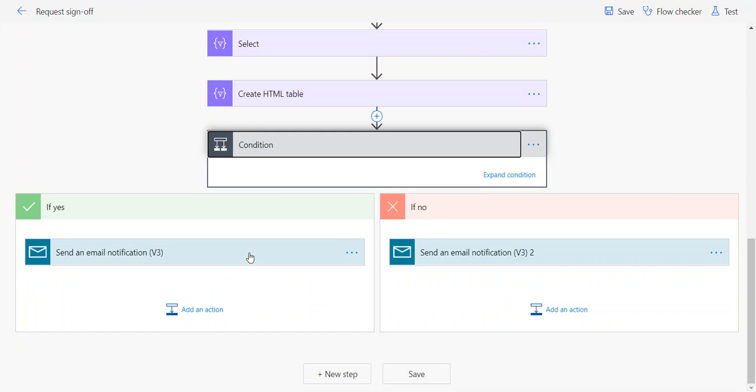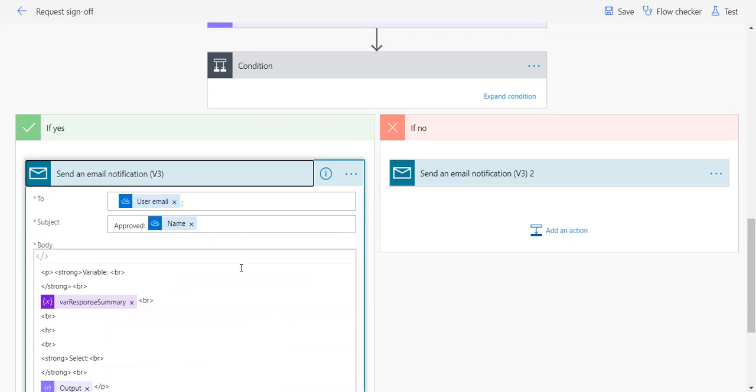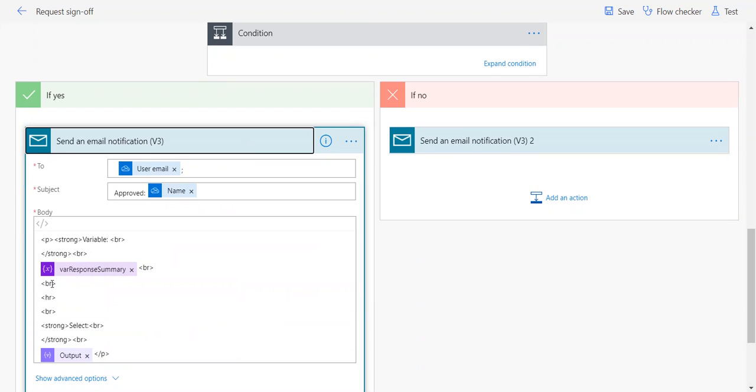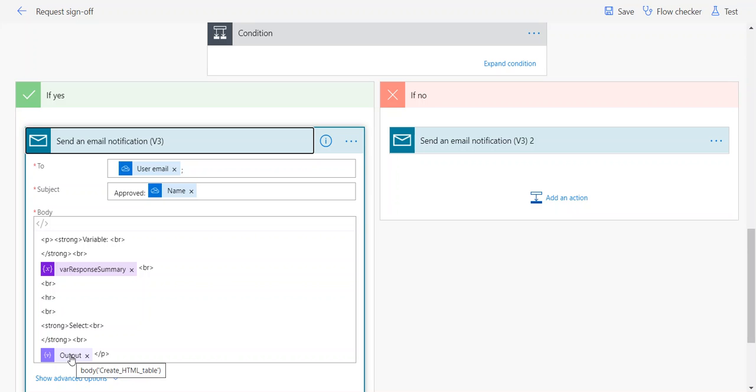Once you have those—either you have your variable built or you've used the Select and HTML table—essentially in your response actions to the requester, you would either include the variable, the response summary variable, or that HTML table output as appropriate based on whatever your requirements are.